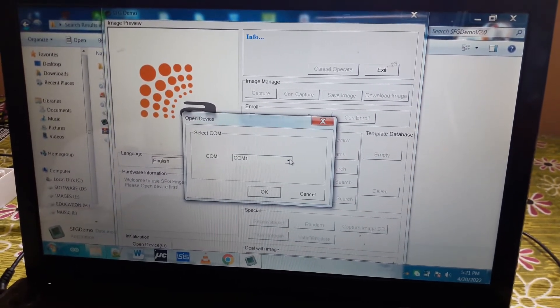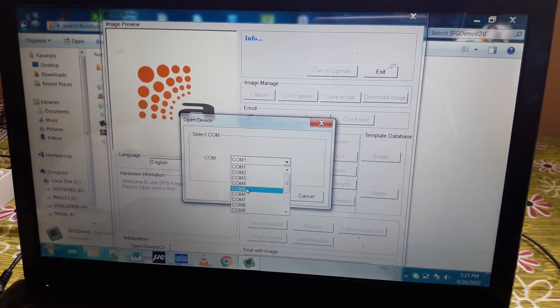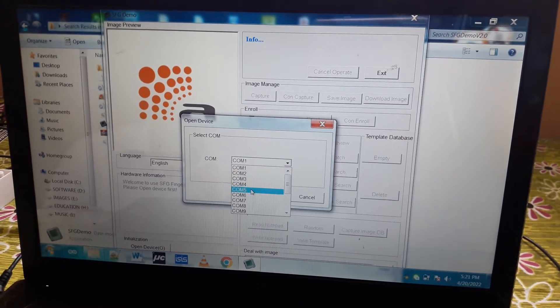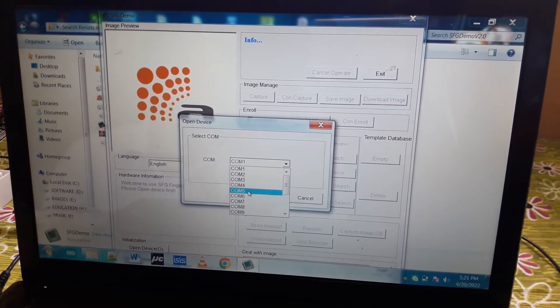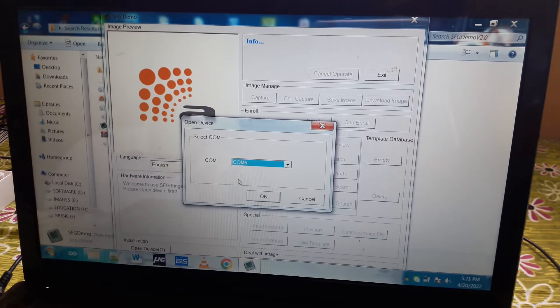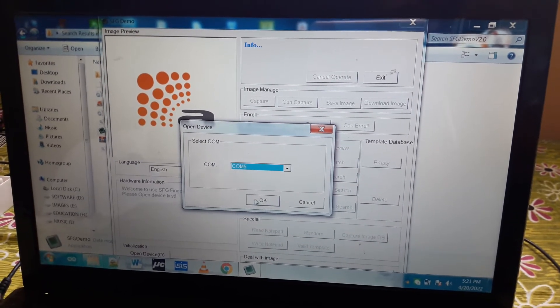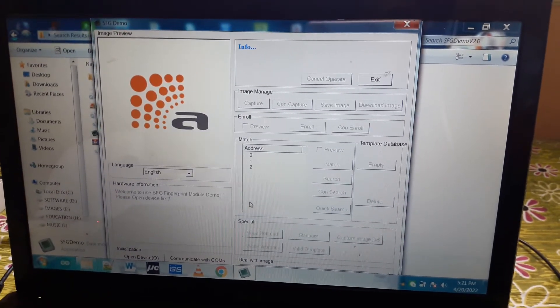You need to select the communication port number. In my computer it is COM5, as you have seen in the device manager. When you click OK, all options will get enabled.